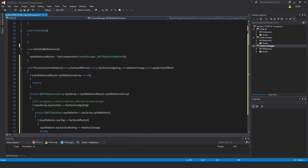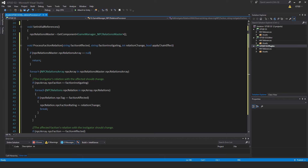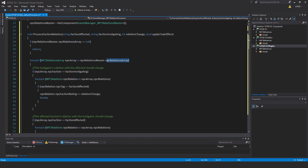It's very long, so let's go through it carefully. This is void processFactionRelation and it takes in four parameters. They match — string factionAffected, string factionInstigating, int relationChange, bool applyChain. The rest of the code basically sits inside of this for each. For each NPCRelationsArray NPCArray in NPCRelationsMaster.NPCRelationsArray — as you know, all that's doing is stepping through each of those four entries in the NPCRelationsArray.